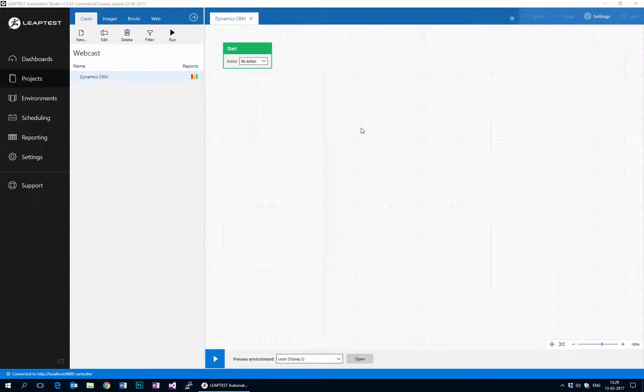Welcome to this demonstration of how to perform test automation on Microsoft Dynamics CRM using LeapTest and our upcoming support for Selenium. What we'll do in this video is we will log into Dynamics and show how to work with leads.